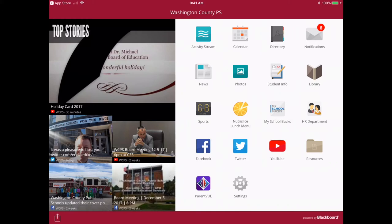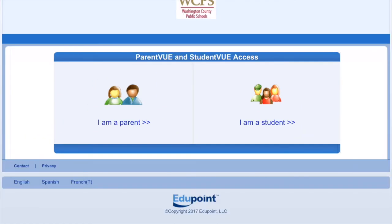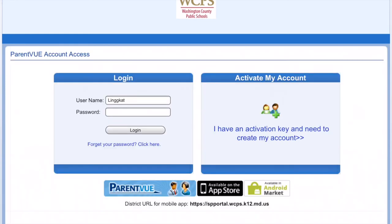The ParentVUE app is at the very bottom corner. If you select ParentVUE, this takes you to the site where you are able to log in. You're going to select 'I am a parent.' That is how you download the Washington County Public Schools app in order to access ParentVUE.